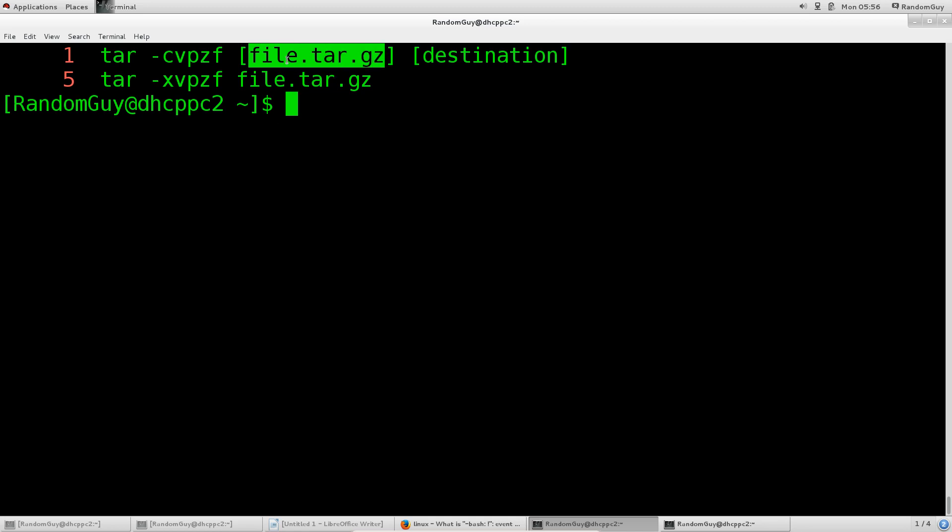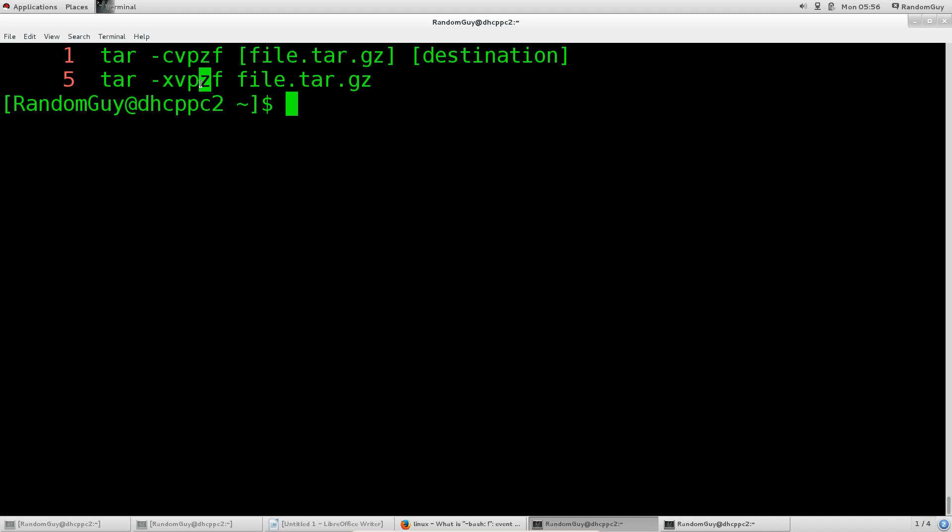V for verbose, P to preserve permissions as before. Z to treat it as a gzip file as well. Up here it will compress it and down here it will uncompress it.